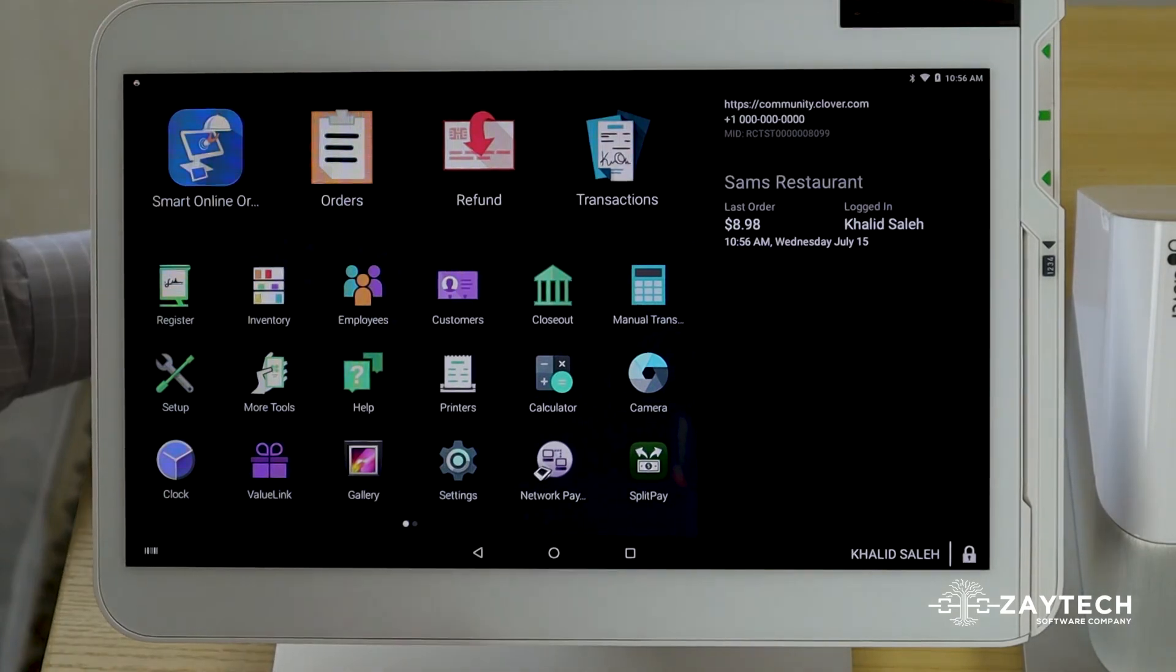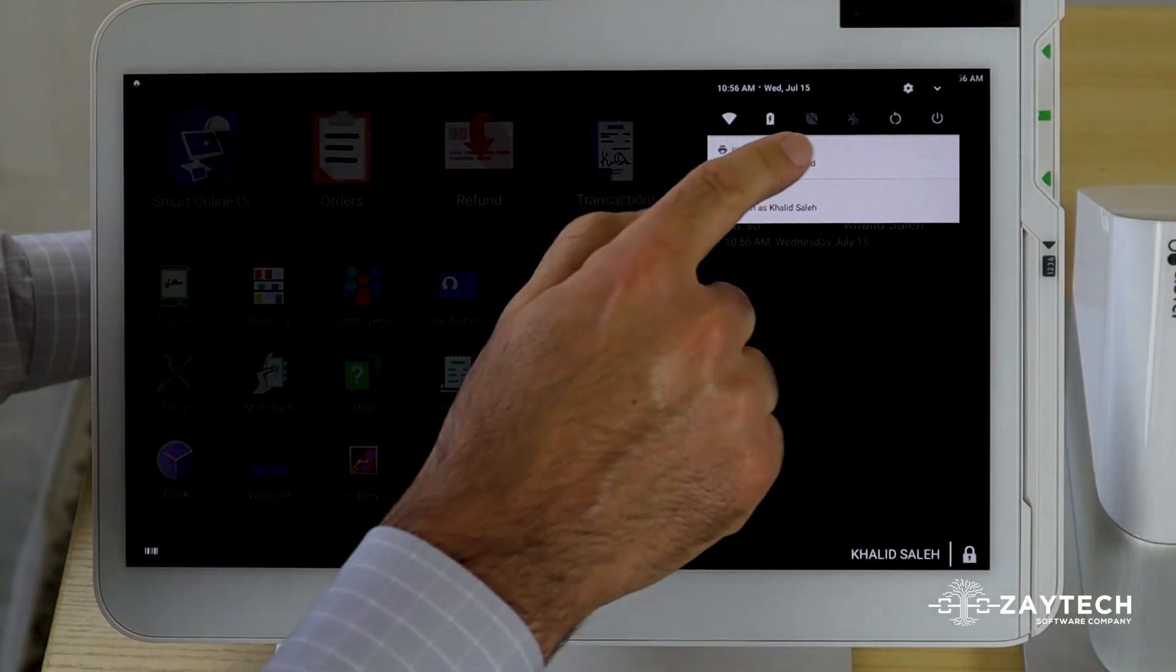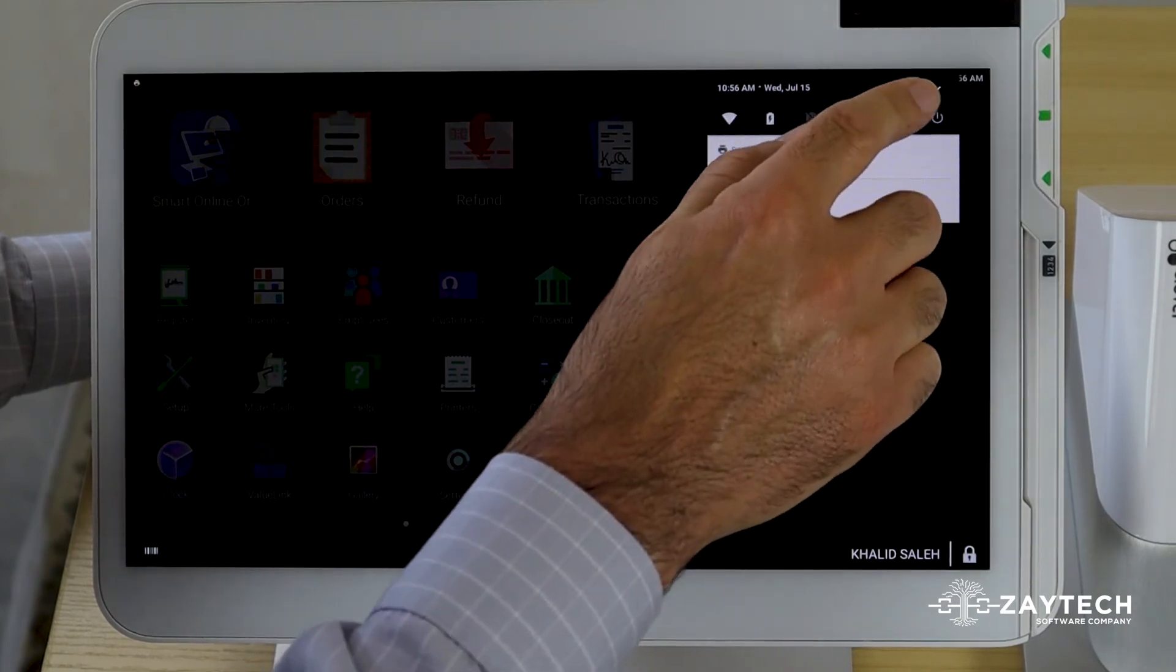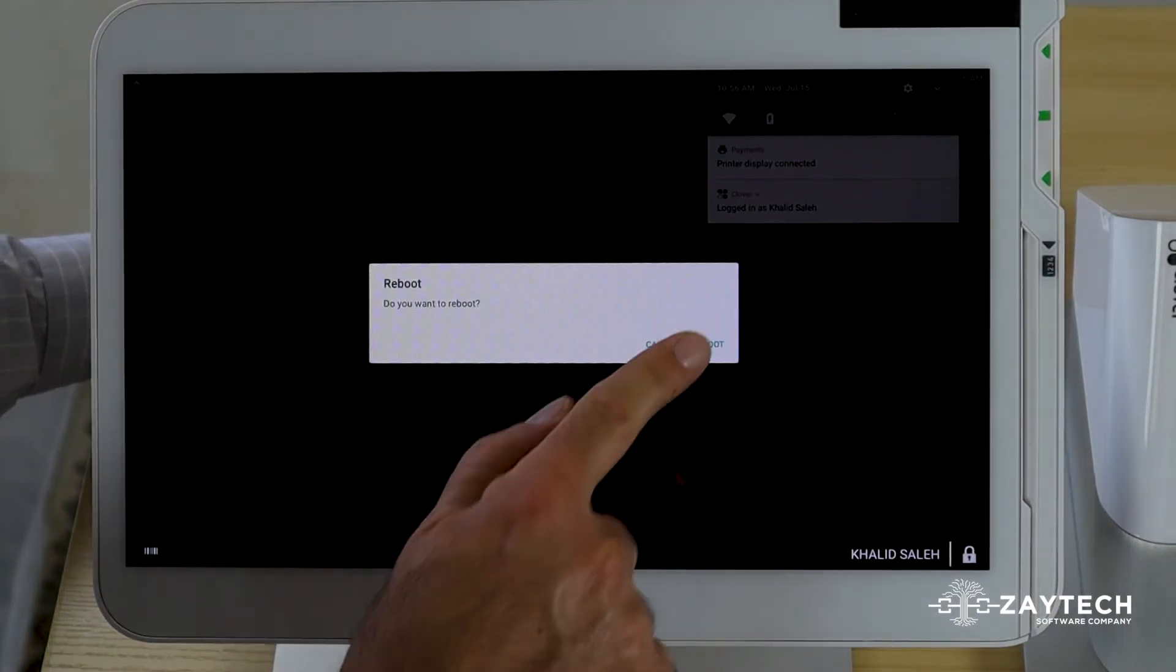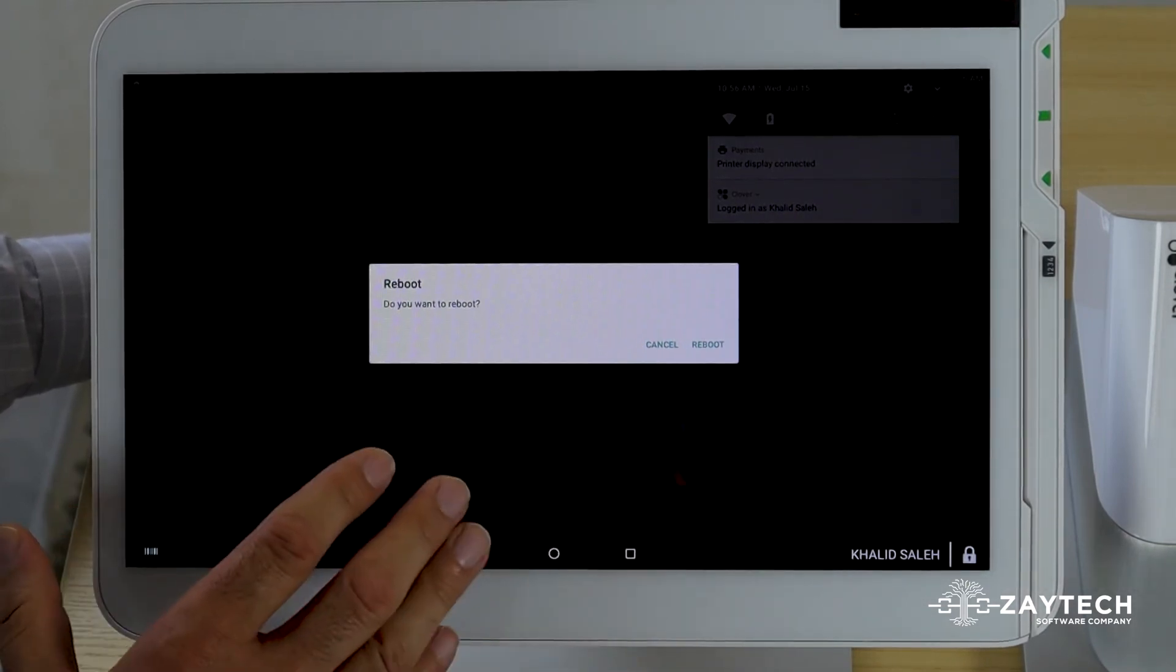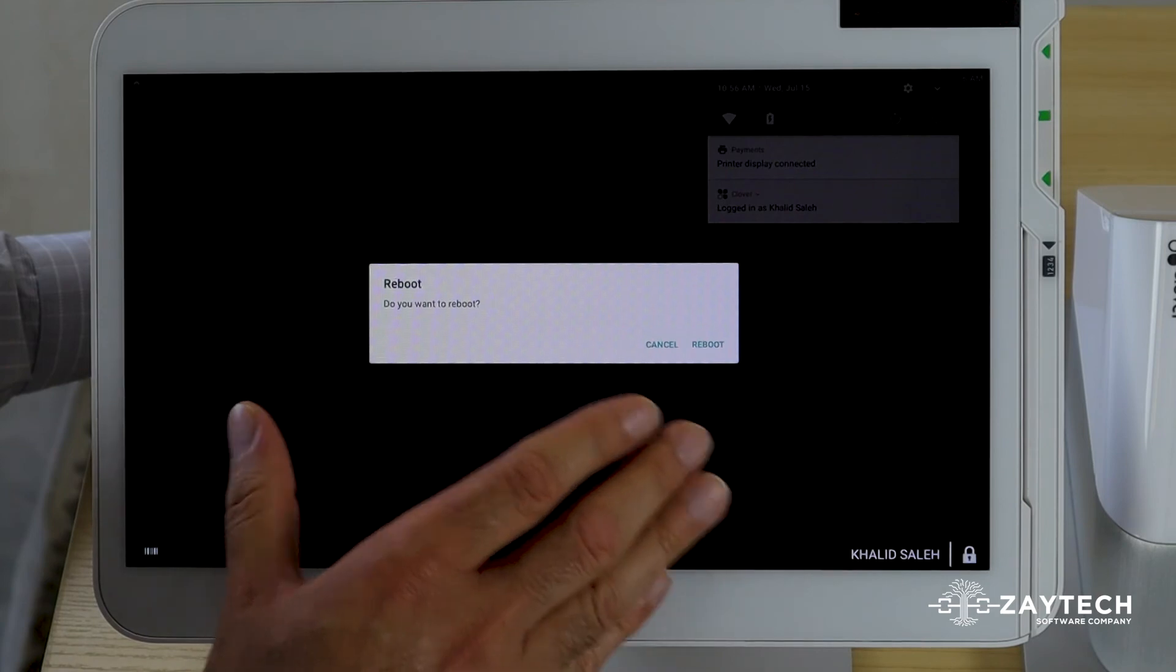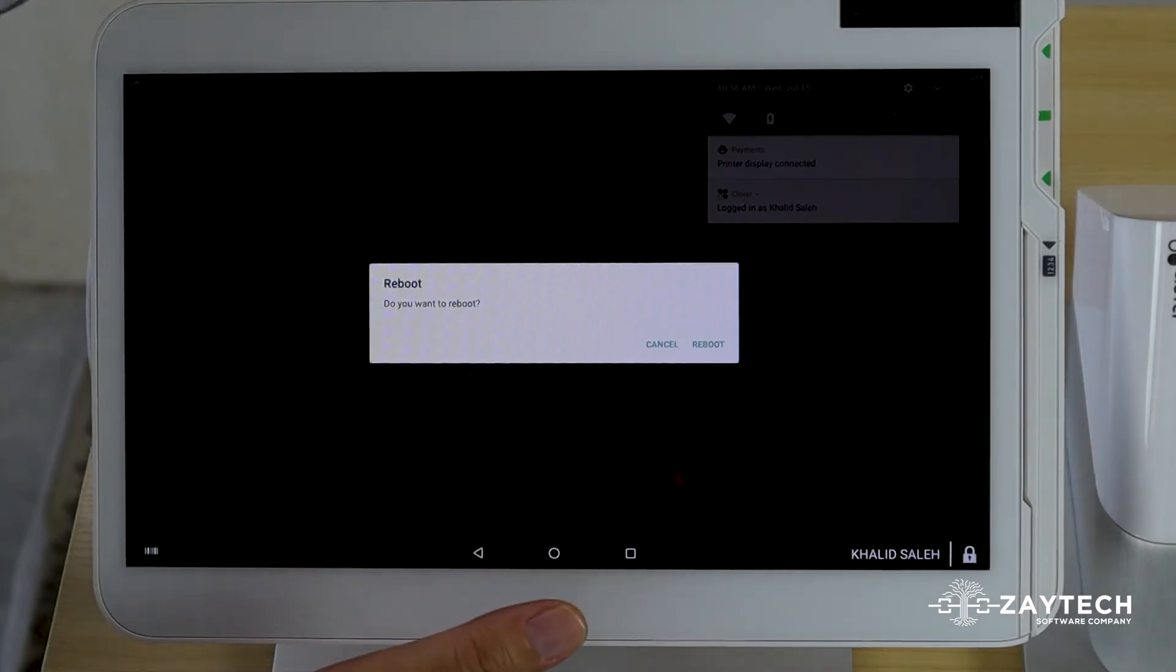If it does not, reboot your Clover. Press the top right, press the circular icon and press reboot. Reboot takes about 30 to 45 seconds. The Clover station takes that long. The Clover Mini can take a little bit longer. So try to do it when you're a little bit slow with the Clover Mini. But with the station, it's pretty quick.